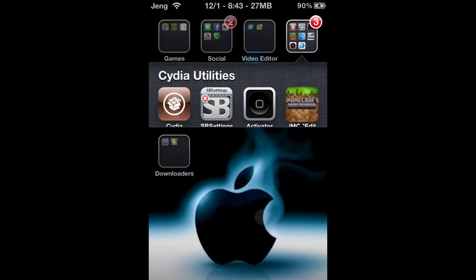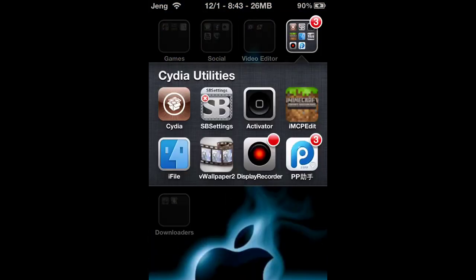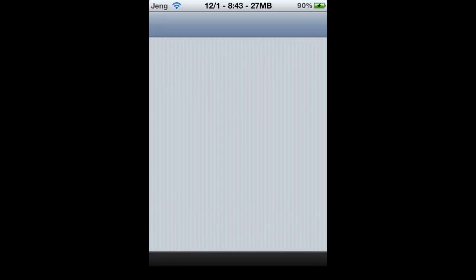Hey guys, welcome back to another video. Today I'm going to be showing you an Installous alternative called 25pp. I'm doing this video because if you've checked out my other video, which I'll link in the description, Installous doesn't work anymore — Haculous has shut down.